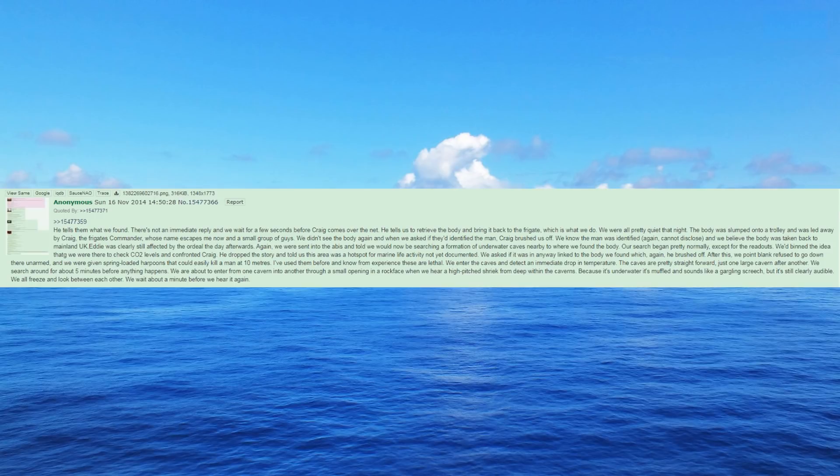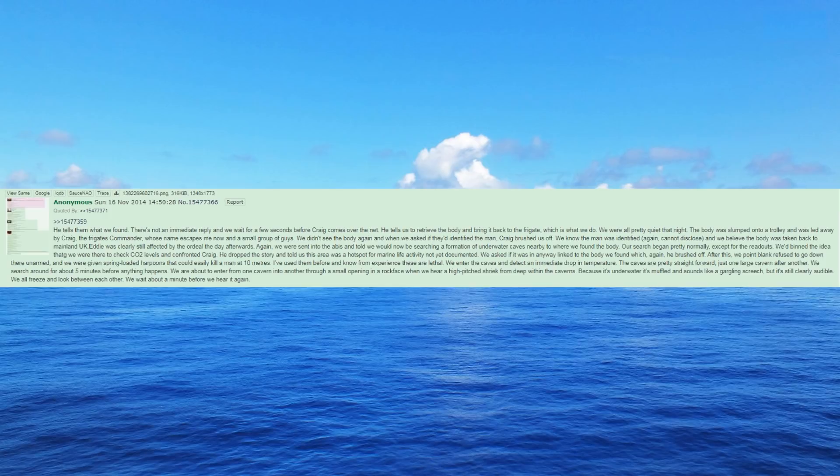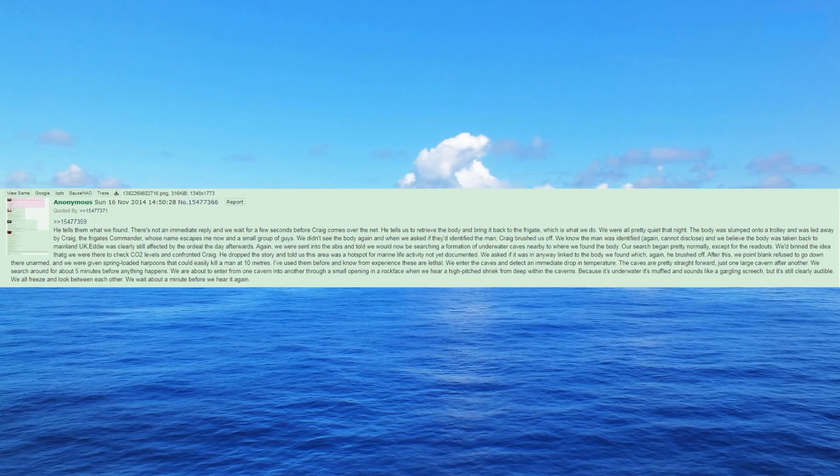Eddie was clearly still affected by the ordeal the day afterwards. Again, we were sent into the abyss and told we would now be searching a formation of underwater caves nearby to where we found the body. Our search began pretty normally, except for the readouts. We'd been sold the idea that we were there to check CO2 levels and confronted Craig. He dropped the story and told us this area was a hotspot for marine life activity not yet documented. We asked if it was in any way linked to the body we found which, again, he brushed off.